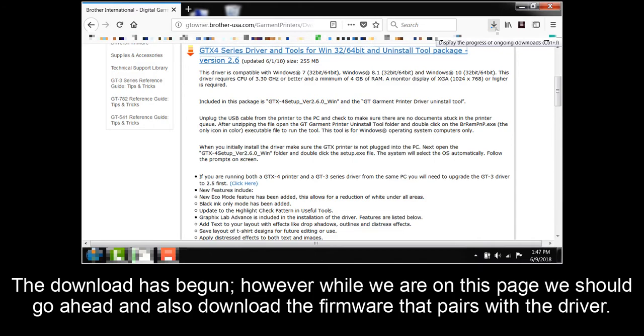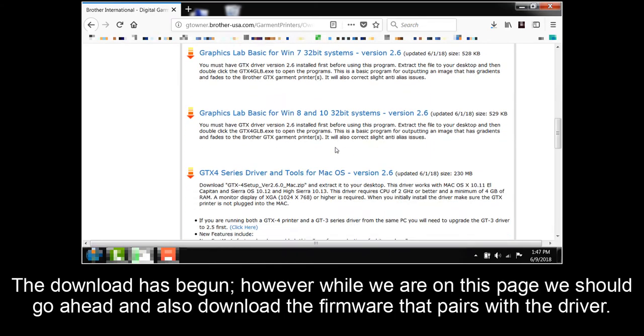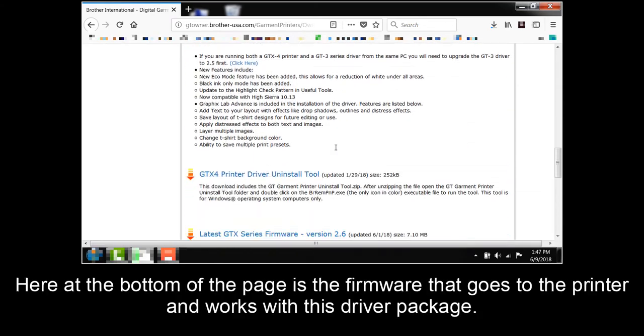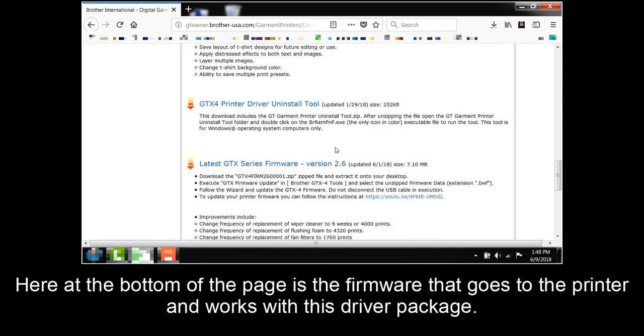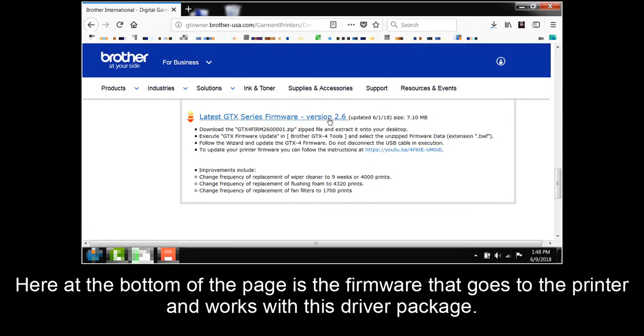The download has begun. However, while we're on this page, we should go ahead and also download the firmware that pairs with the driver. Here at the bottom of the page is the firmware that goes to the printer and works with this driver package.